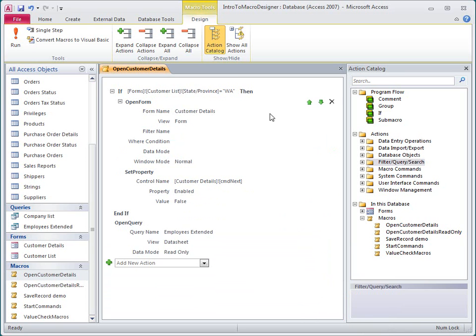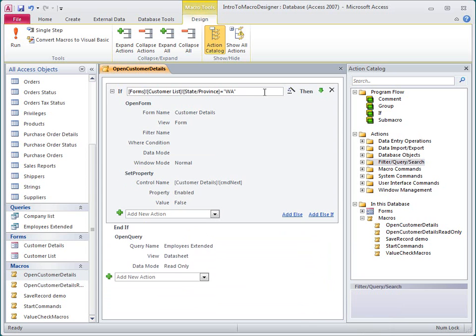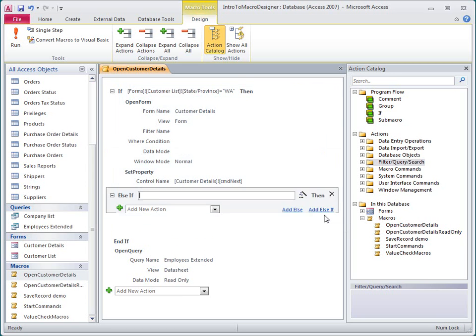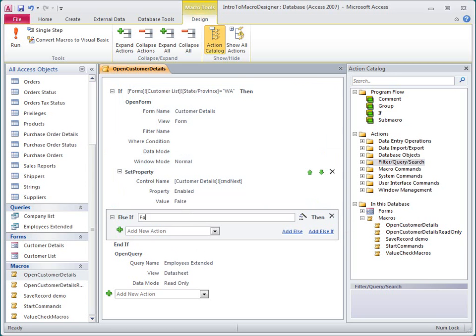To add these blocks, I just select the if block and then click the type of block I want. To add a block that checks another condition, I click Add else if and then enter a conditional expression.